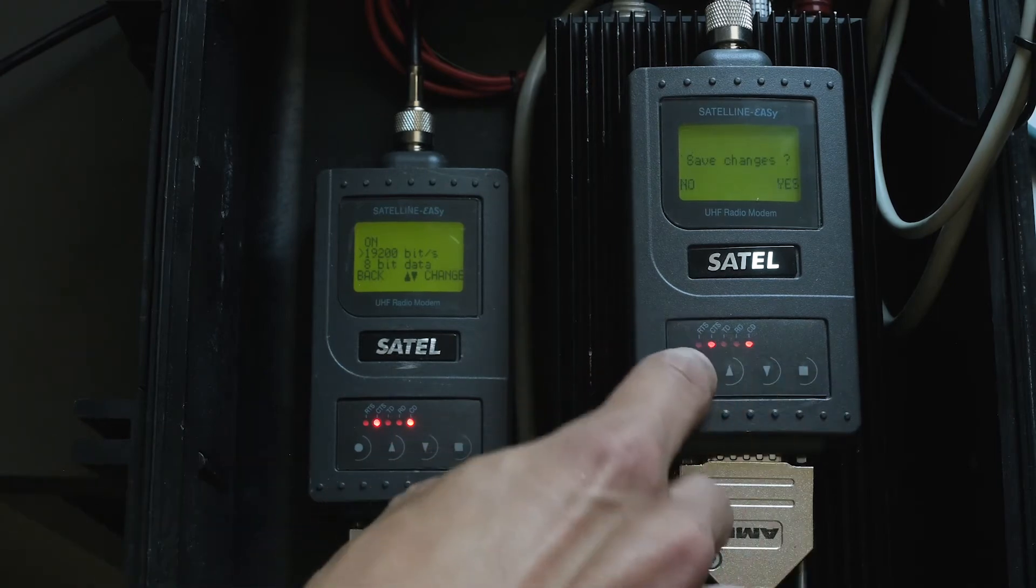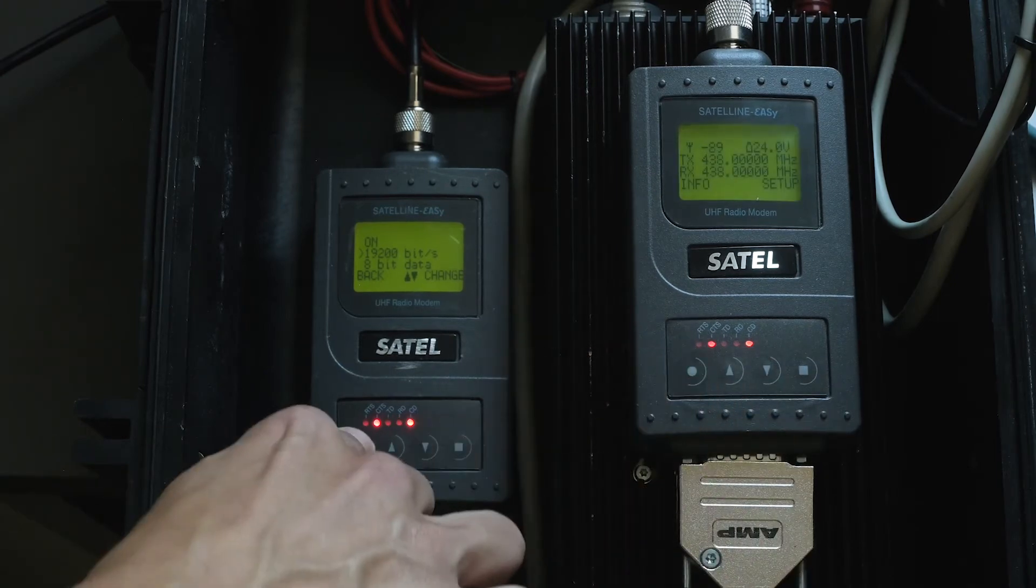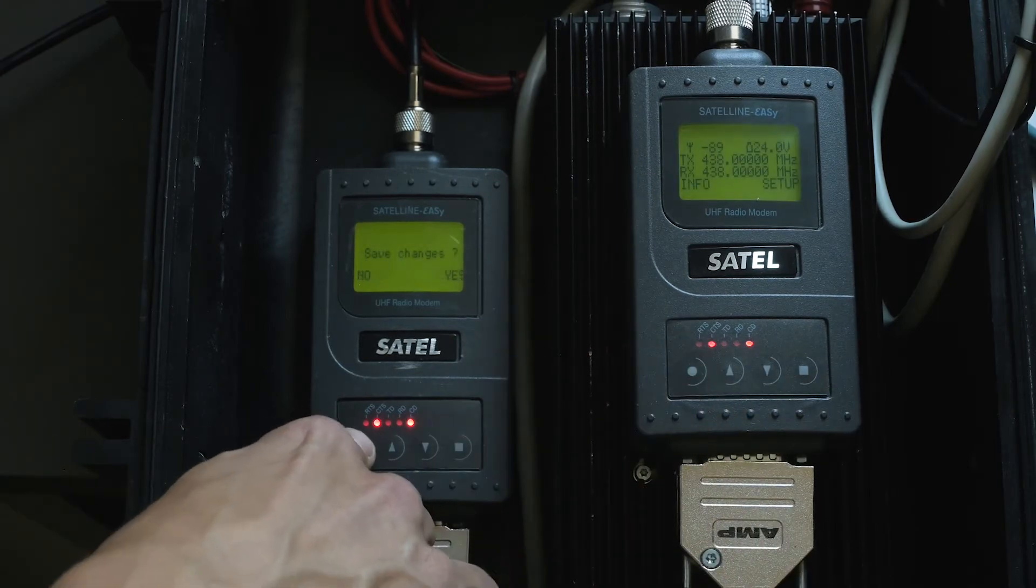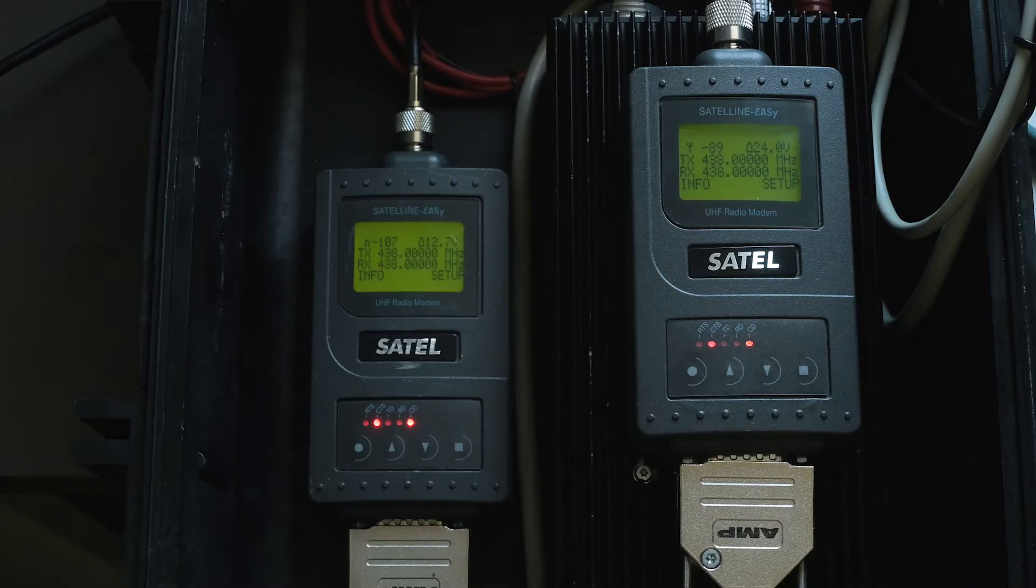Also, DSi-MU2 baud rate should be set on the same number. If all those settings on Satel modems are the same and there's still no RTK, we should move to the base station settings.